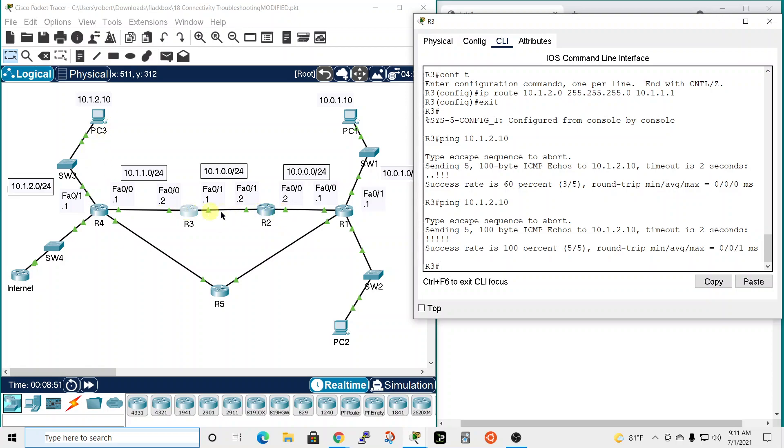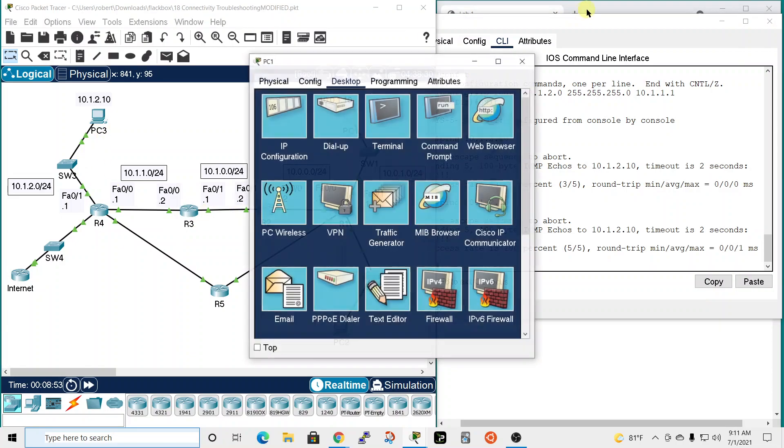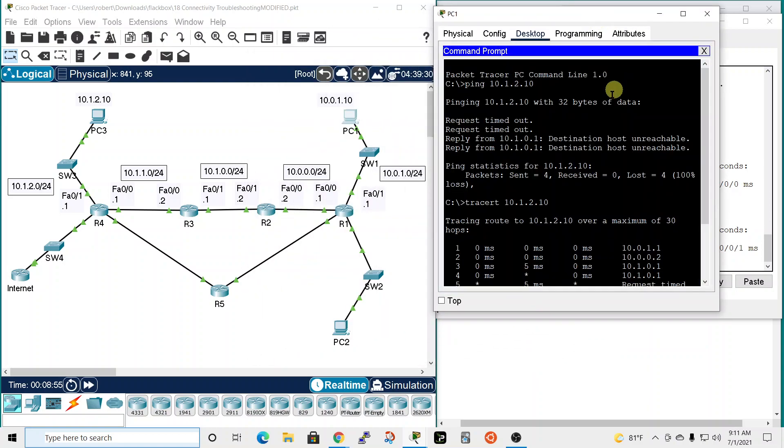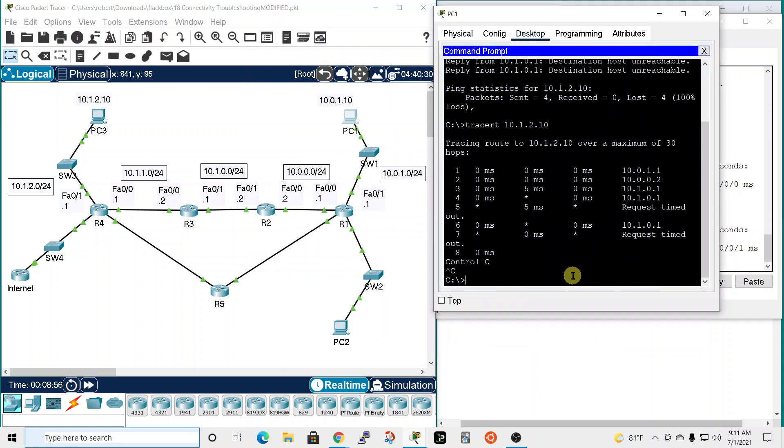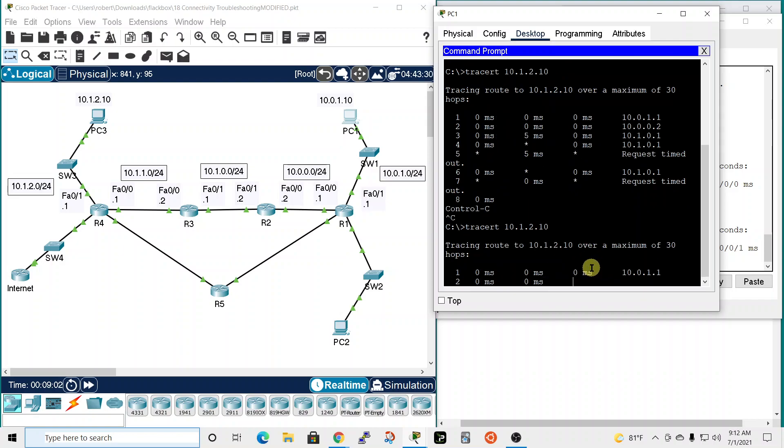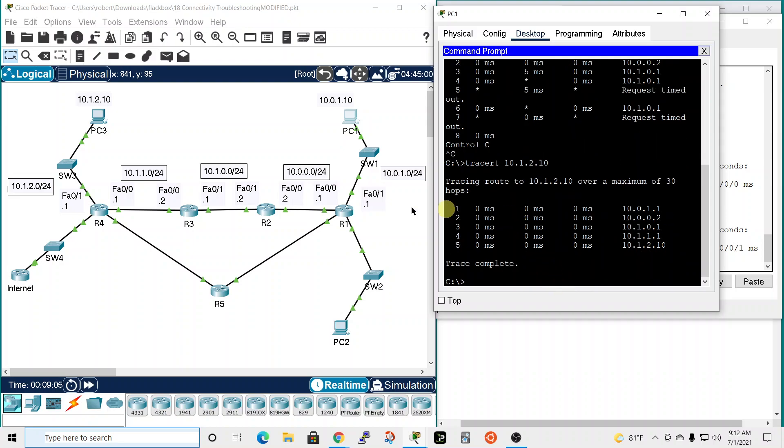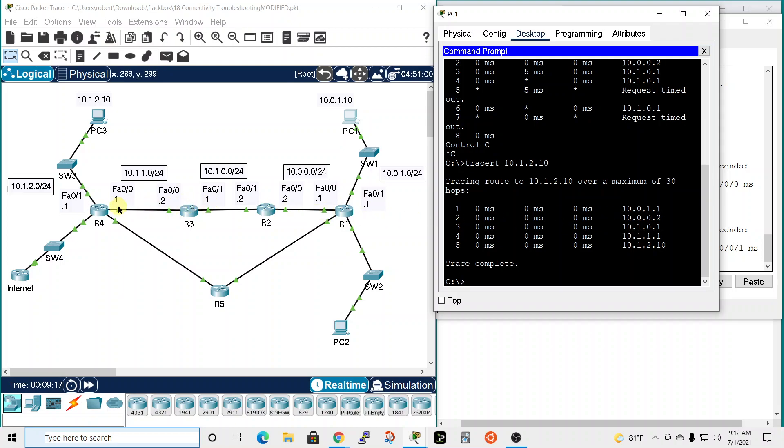So now let's go back and see if that was the problem with PC1. Go to command prompt. We'll up arrow the trace route to 10.1.2.10, and it looks good. So PC1 started here at 10.0.1.1, moved to 10.0.0.2 which is this interface, then 10.1.0.1, then 10.1.1.1, and then on to 10.1.2.10. So that was it.